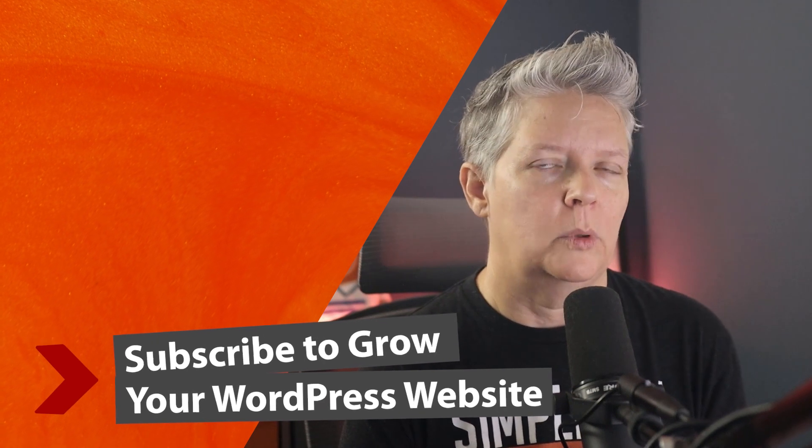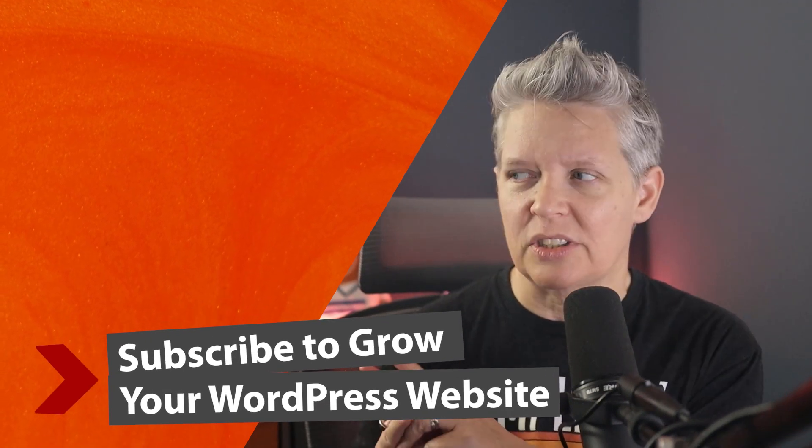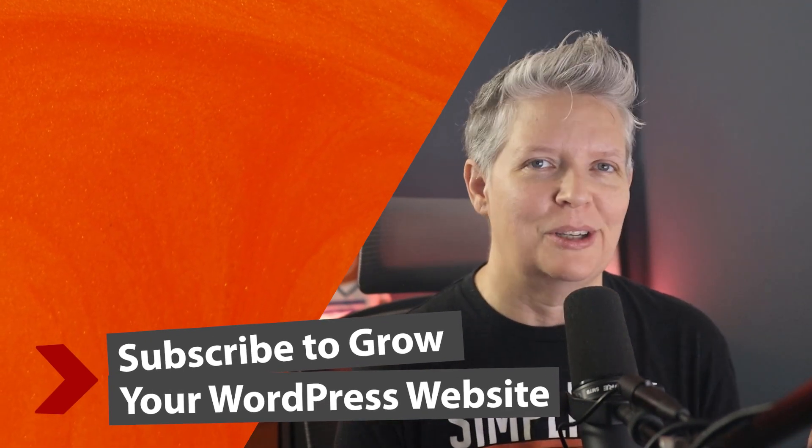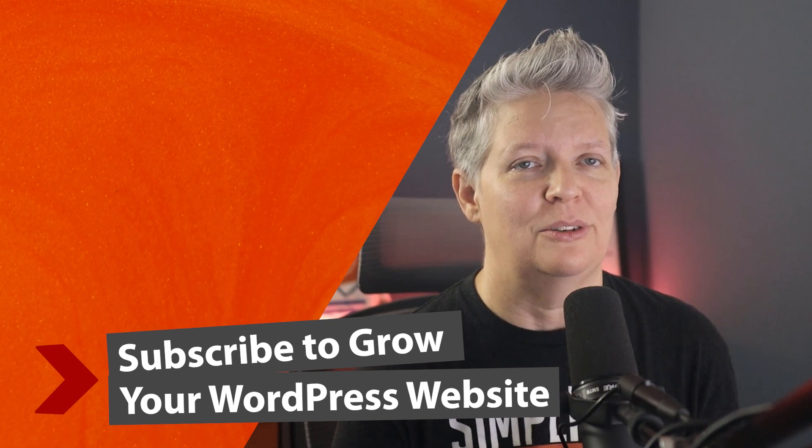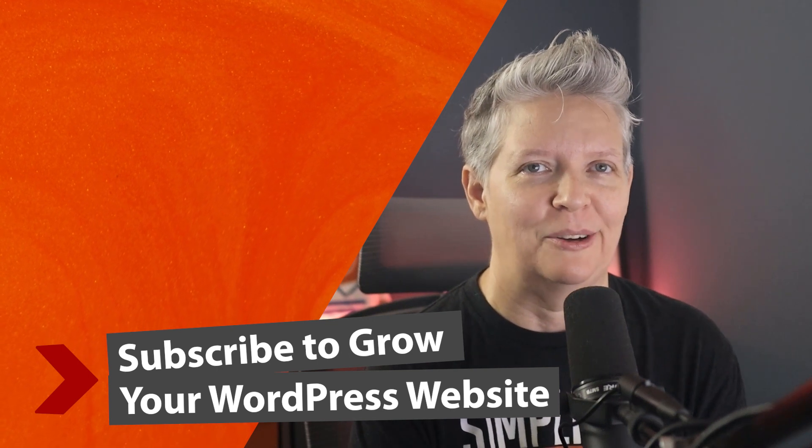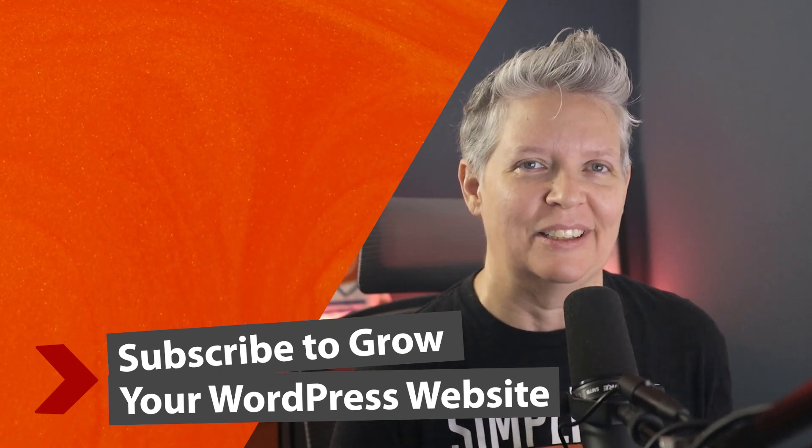If you want to get a little bit more comfortable with Gutenberg, then watch this video next as I will walk you through step-by-step on how to use the Gutenberg block editor for your website, and I'll see you over there.